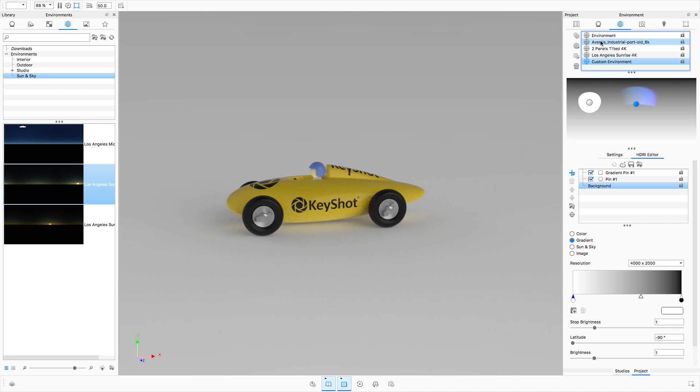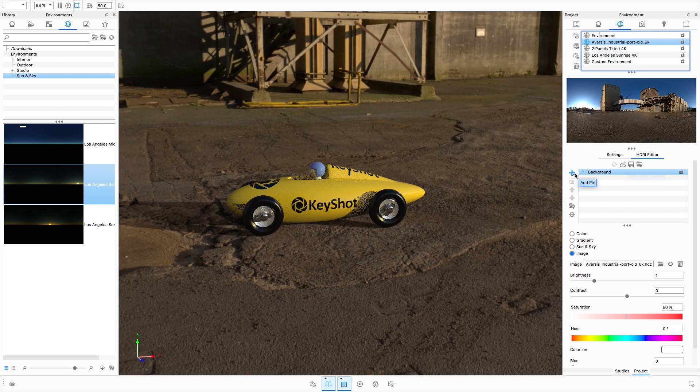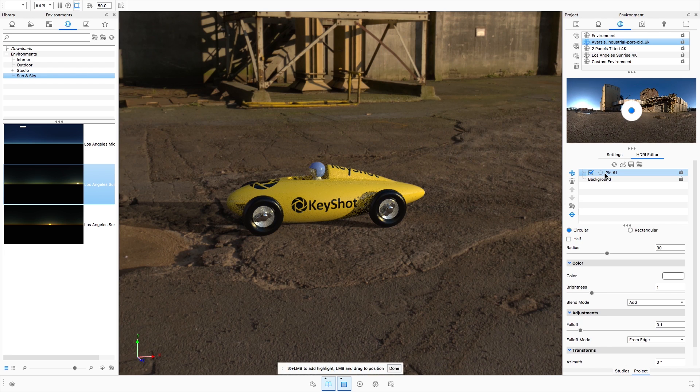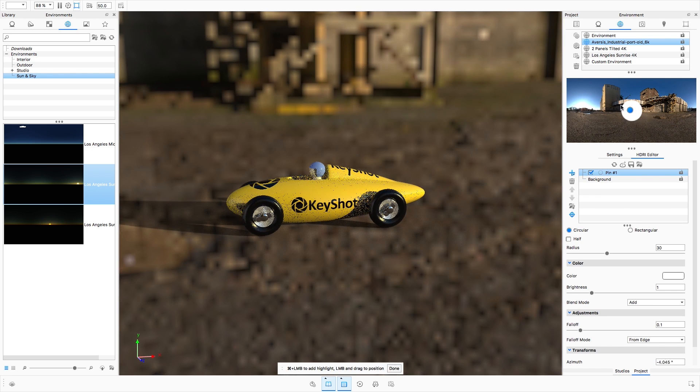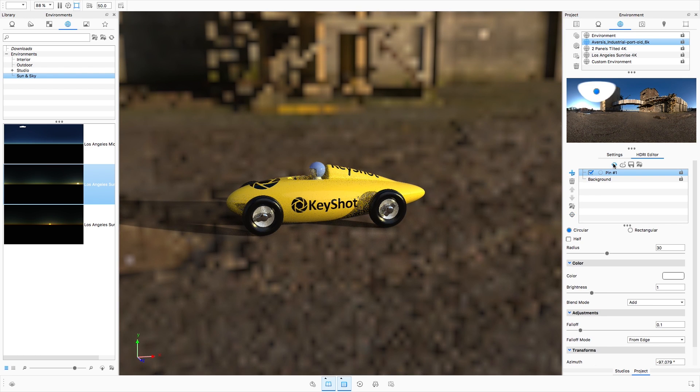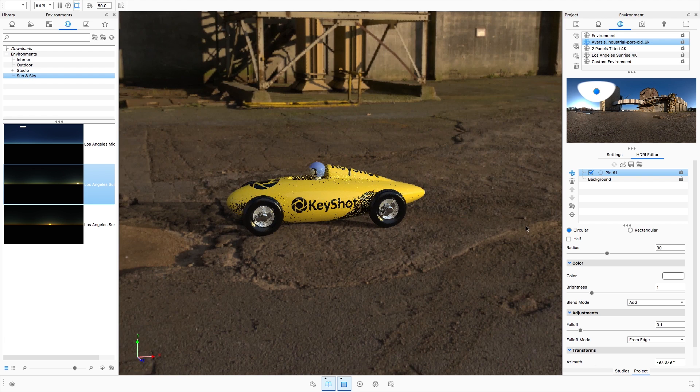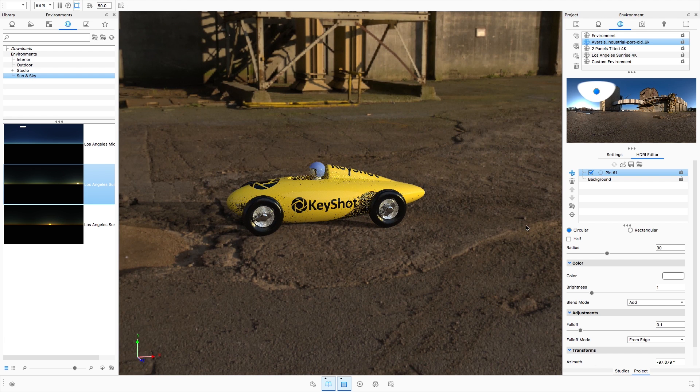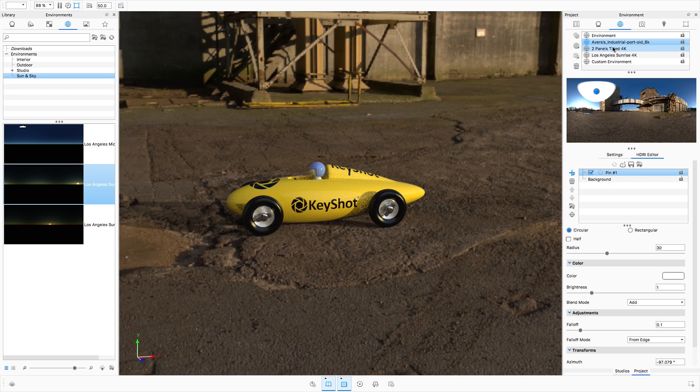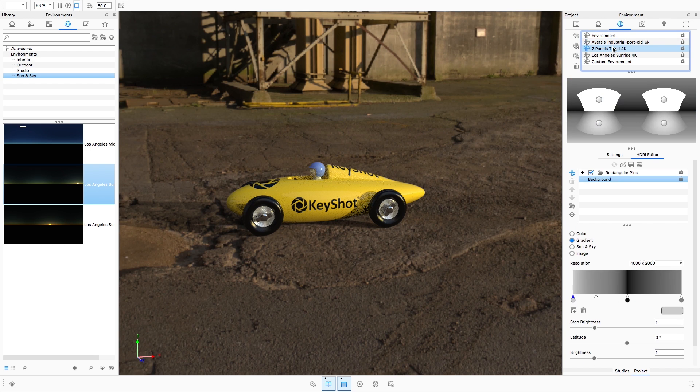While you continue to create new or edit existing environments, your changes will be saved. However, it's still important to click the Refresh button, which will generate a full resolution HDRI, ensuring that those reflections and highlights remain sharp.